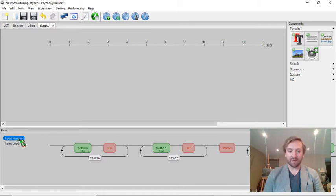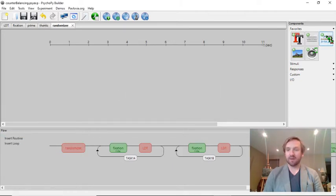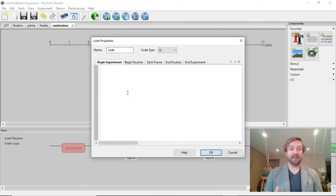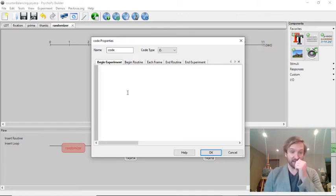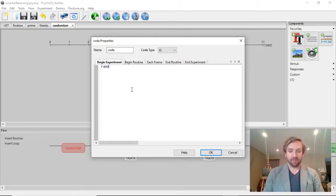The way that we're going to do that automatically is by using a random number. I'm going to create a new routine called 'randomizer' and add some custom code. I want this to run at the very beginning of the experiment, so as soon as a participant loads up the experiment and starts running it, it's going to decide whether they're going to see stimulus set A or stimulus set B. I'm going to use math.random and math.floor to achieve this.